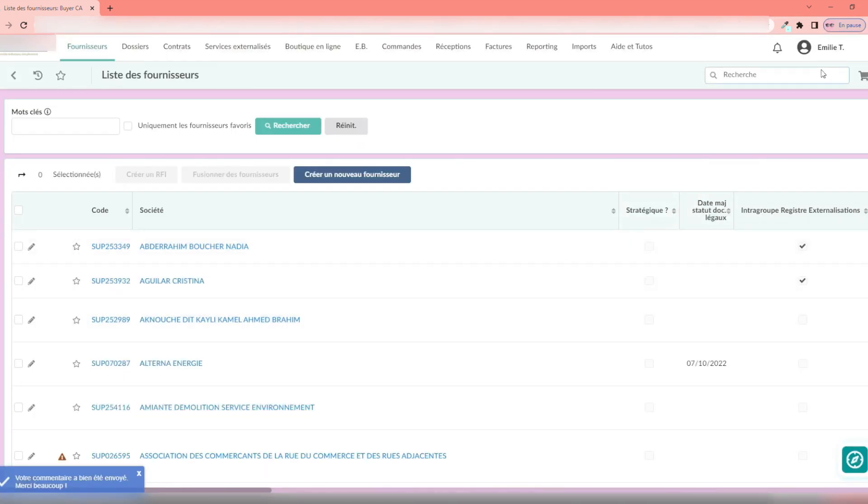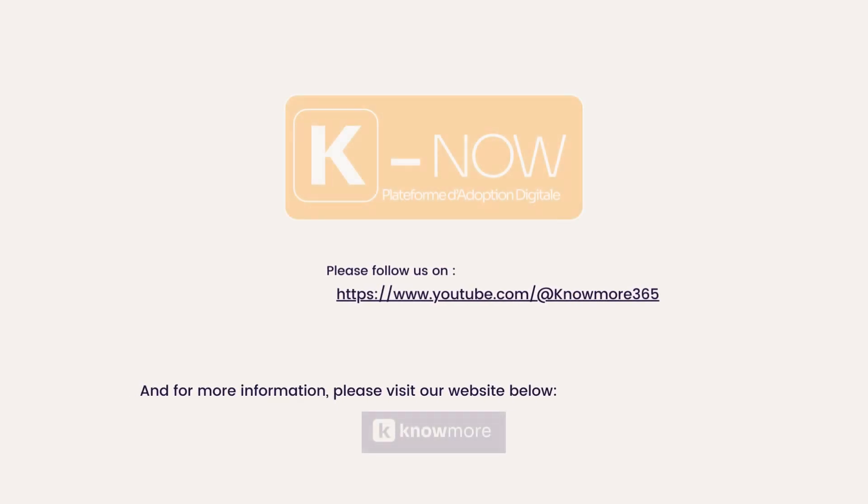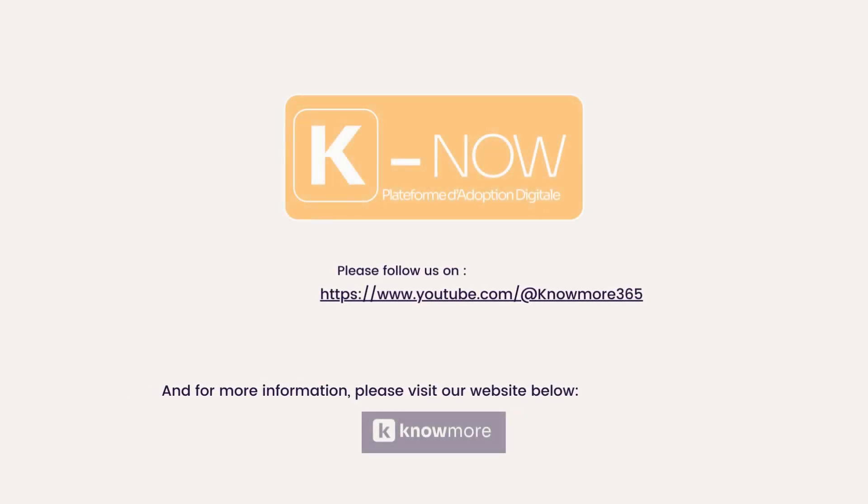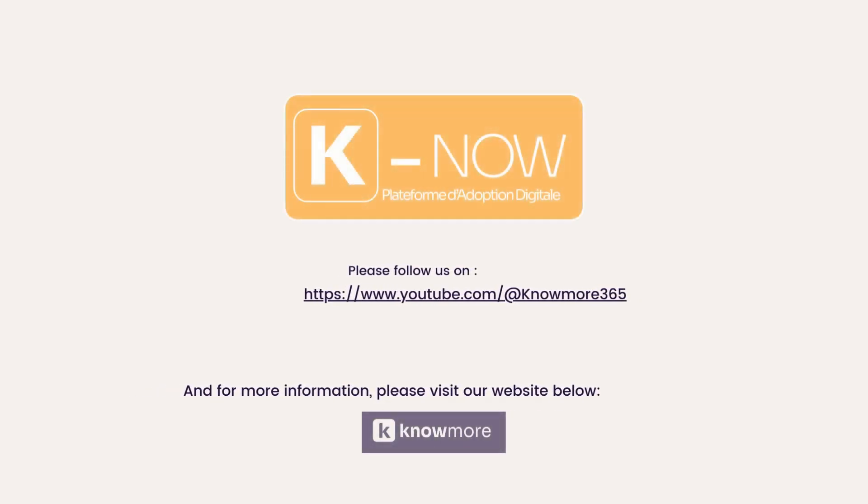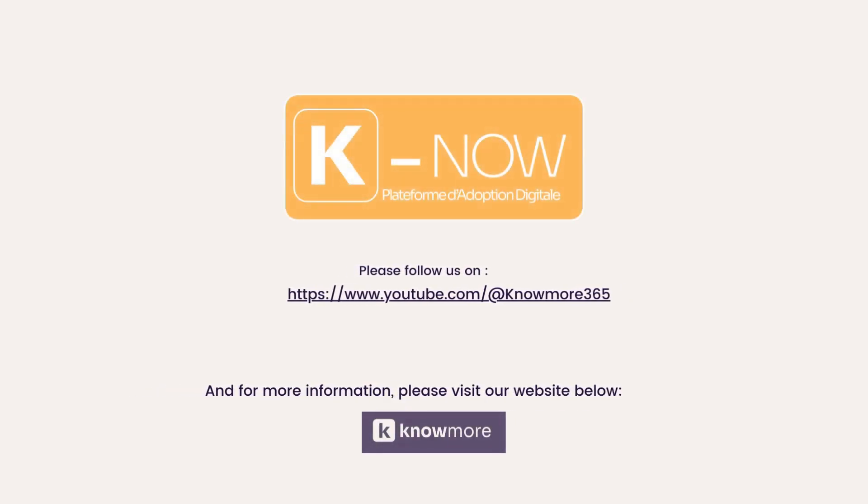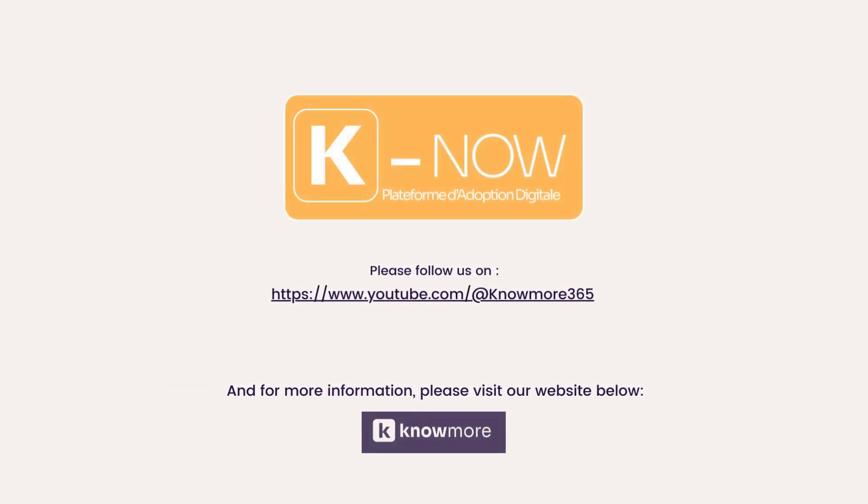That's it, the demonstration is over. Thank you for your attention. Follow us on YouTube, to be notified of our latest publications.